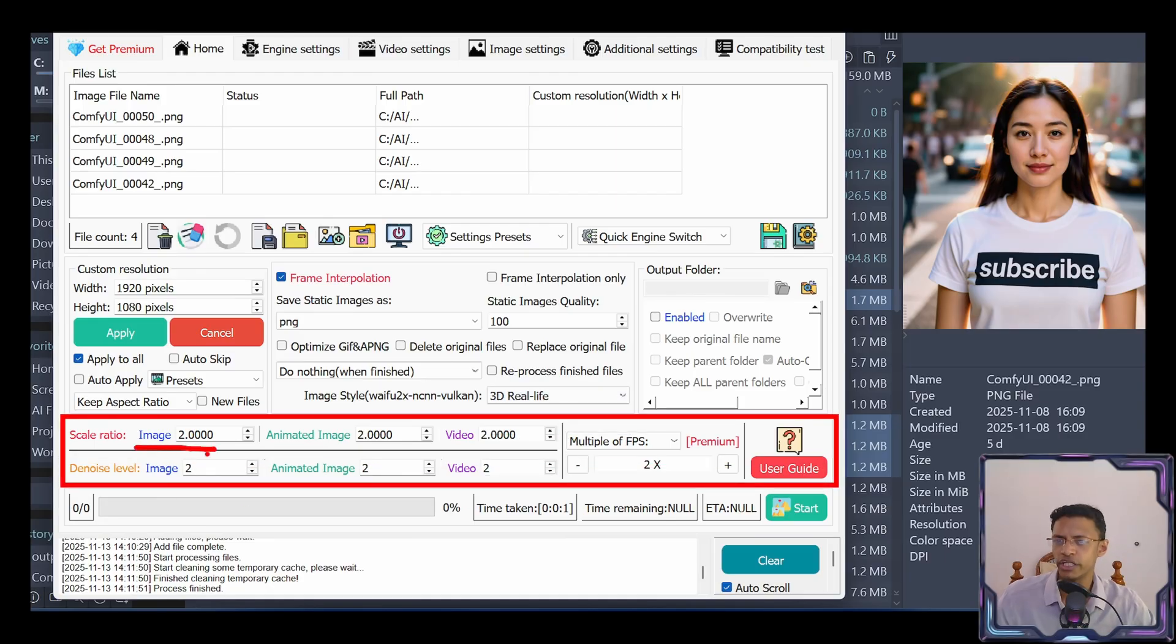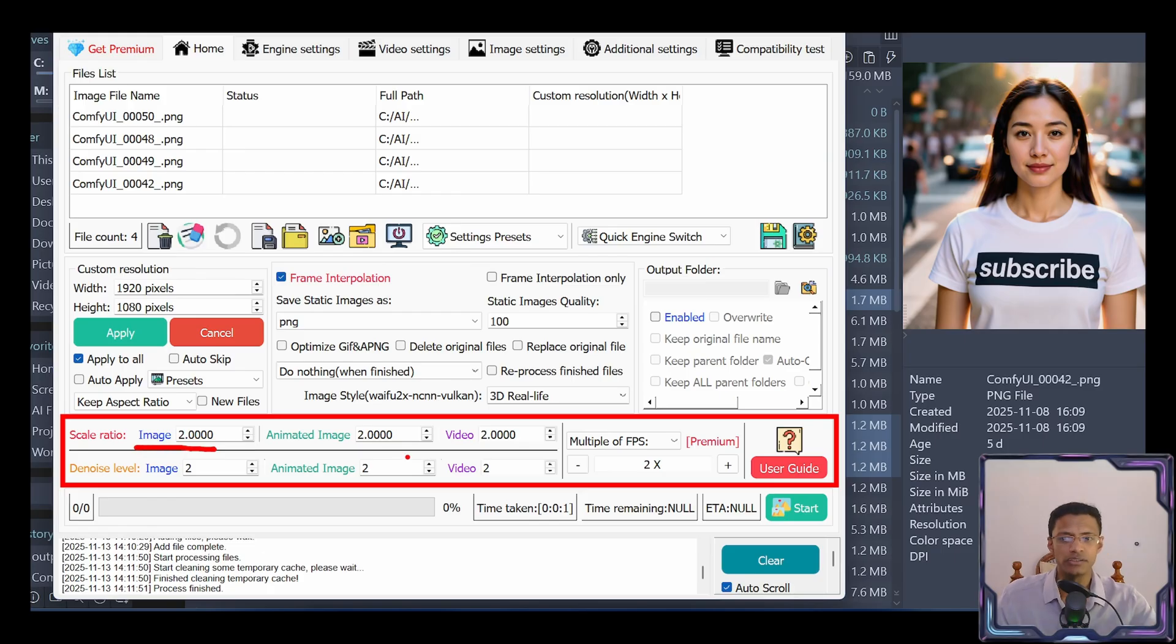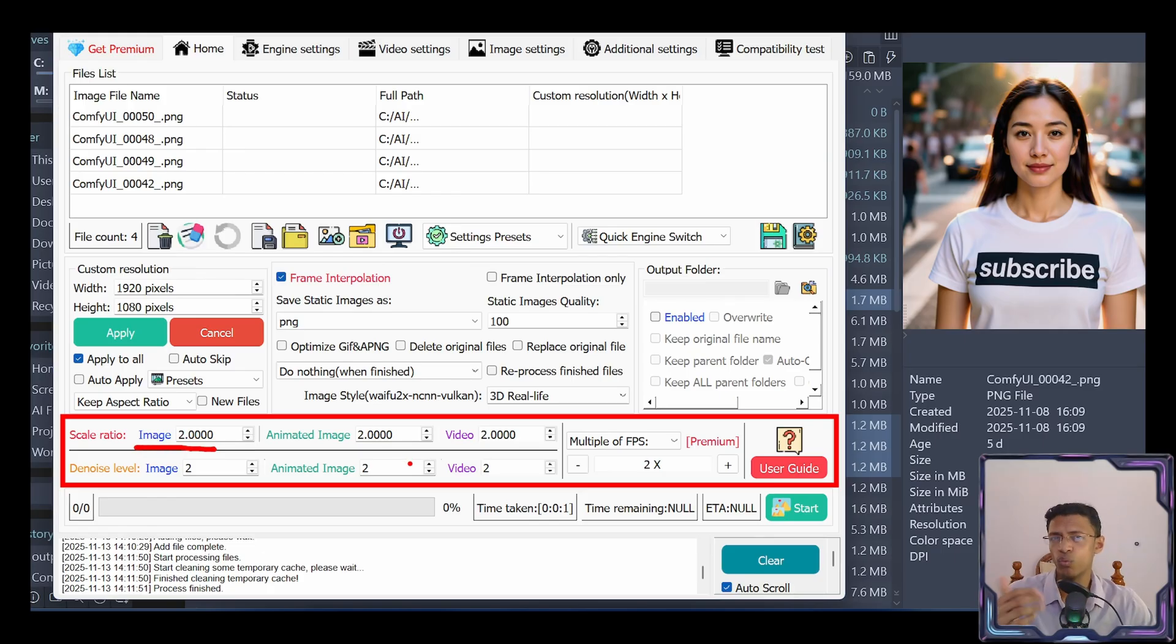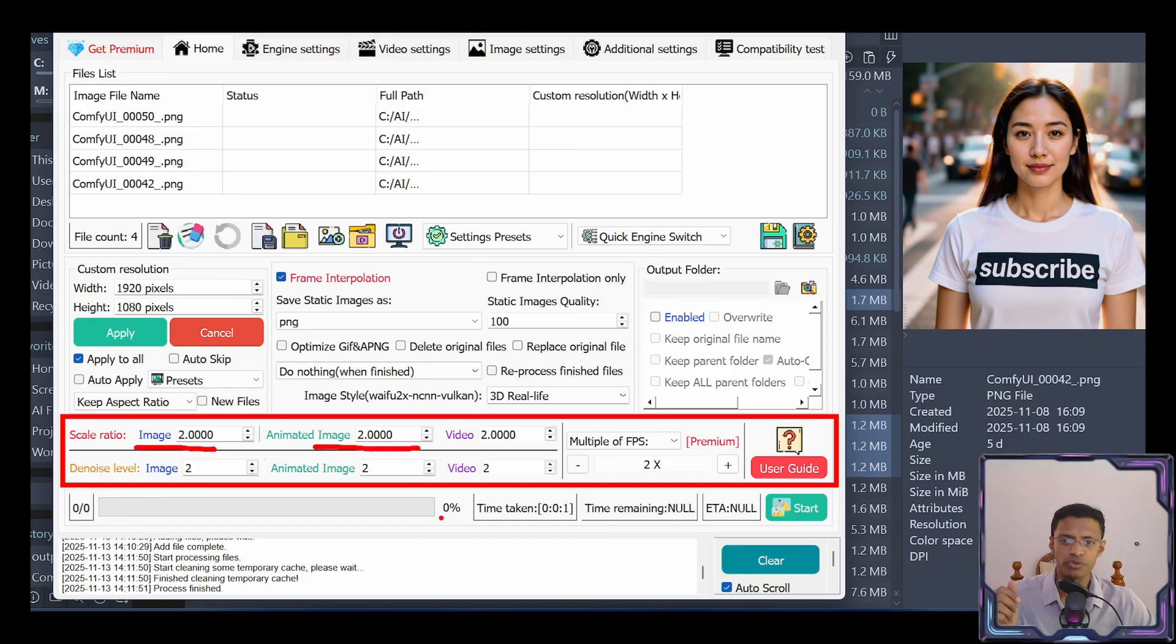For images, you can change the image ratio. If you have animated images, so GIF, there's also WebP, you will select this option. If you are adding video, then you will select this option.